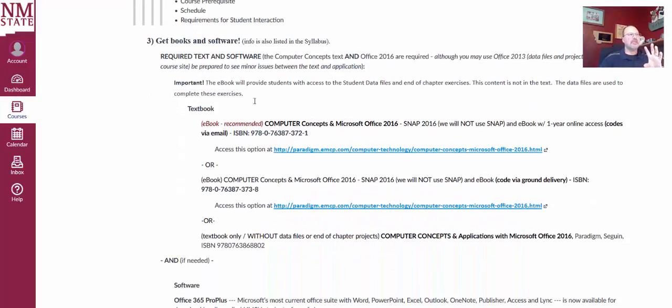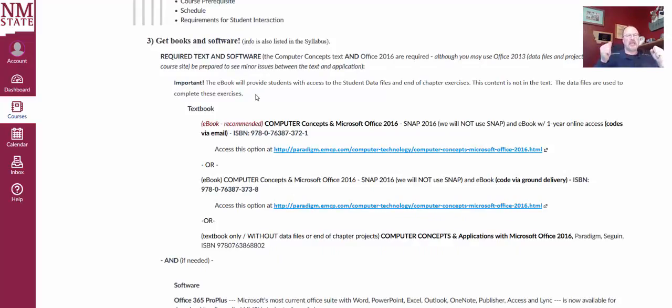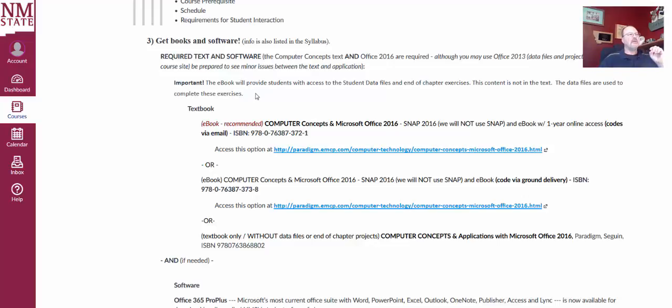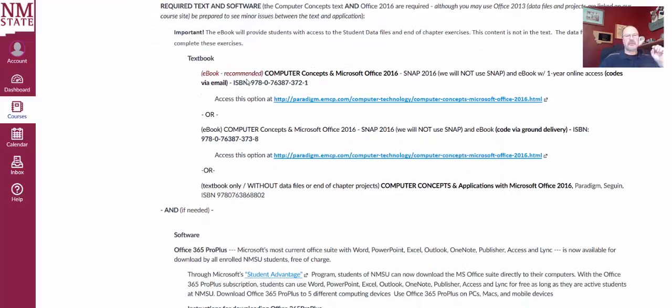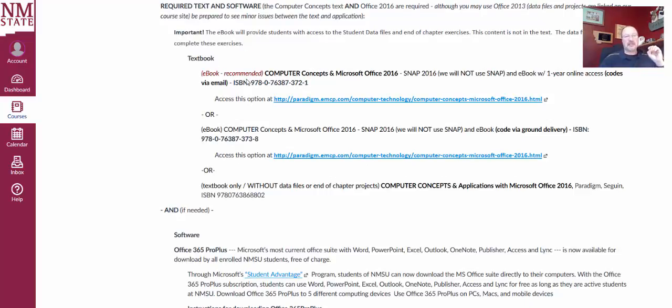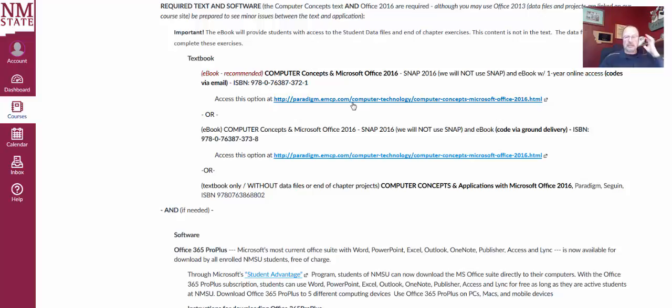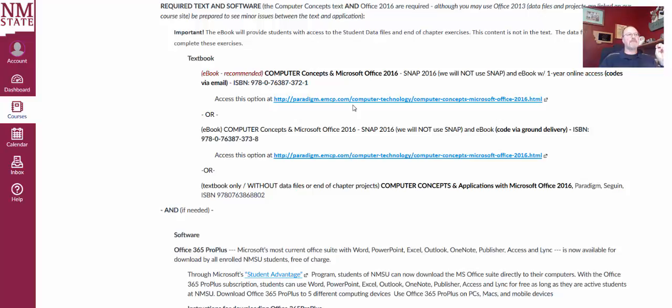Now here's the book information. You need a textbook and of course, Microsoft Office. Now with our textbook, the e-book is recommended. So matter of fact, the e-book is strongly recommended. This is the ISBN for the e-book. You can go to this site to go ahead and order that e-book, I believe it's $133. You can also get the e-book from the bookstore as well. So this is really what's recommended.